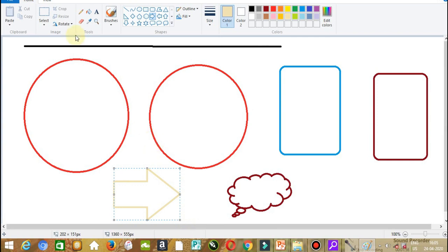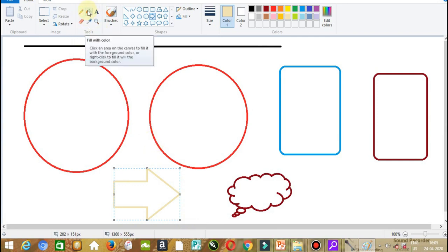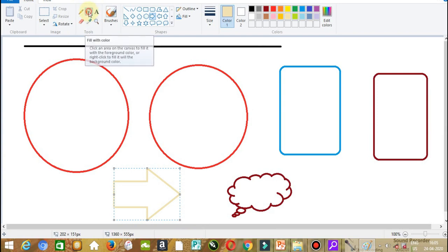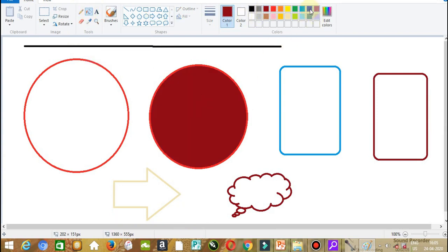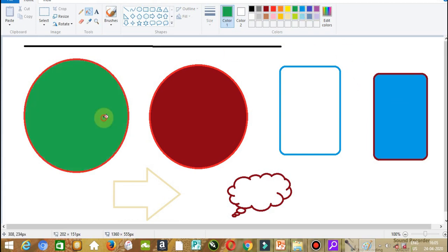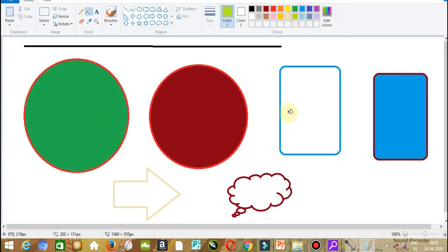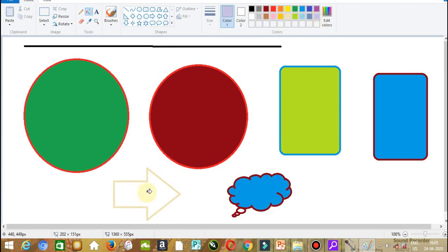Now let us learn how to fill color into these various shapes. To fill color, we have to select a tool from the tools group. Here we have the fill with color tool. Just click on it. Select the color that you want to fill and fill the color into the different shapes.